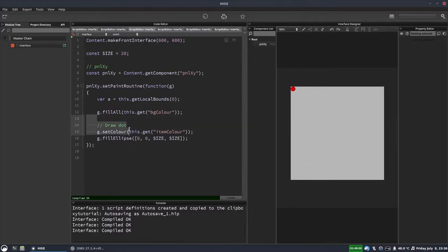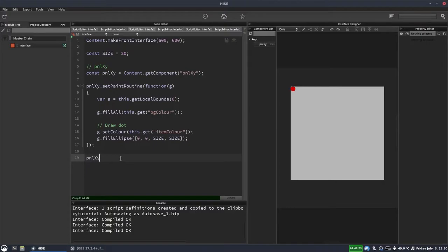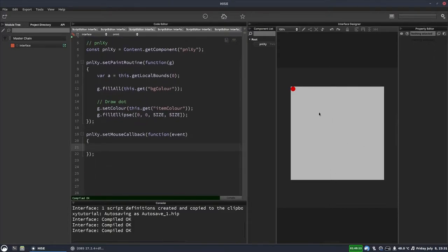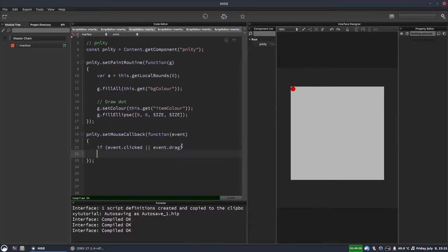Somewhere we're going to have to do some calculations to decide what the X and Y are, based on the mouse position. The first thing is to get some data from the mouse, so we're going to use a mouse callback — PNLXY.setMouseCallback. We want to respond to the mouse being clicked on the panel and the mouse being dragged around, so we'll put an if statement: if event.clicked or event.drag.